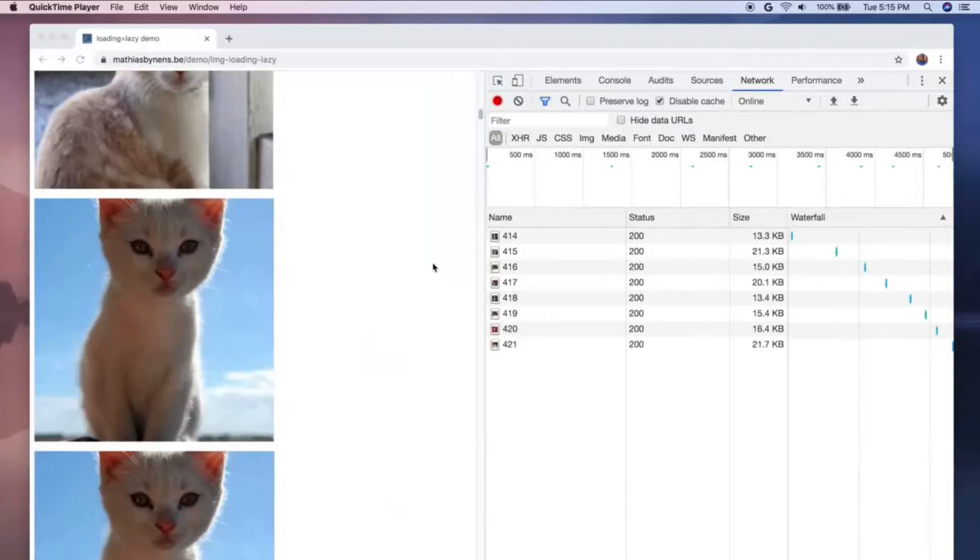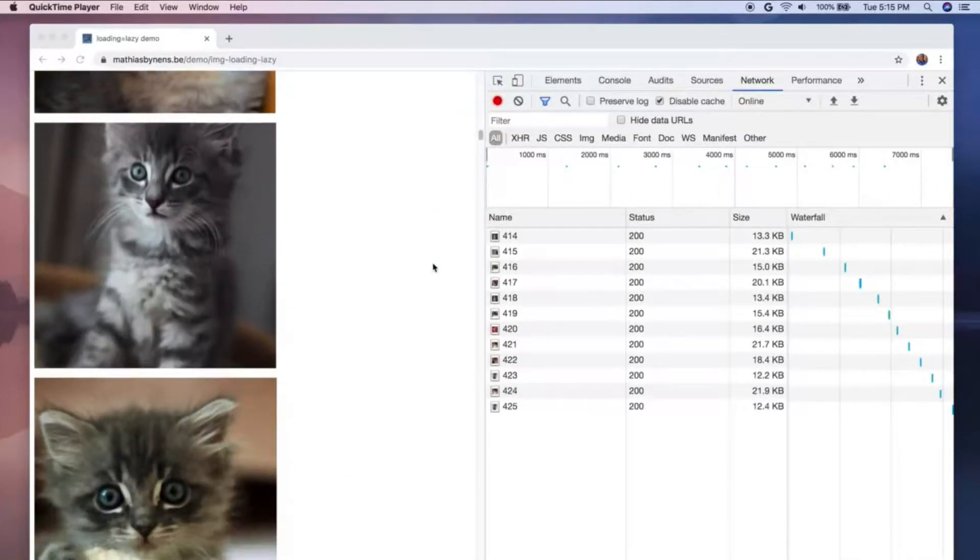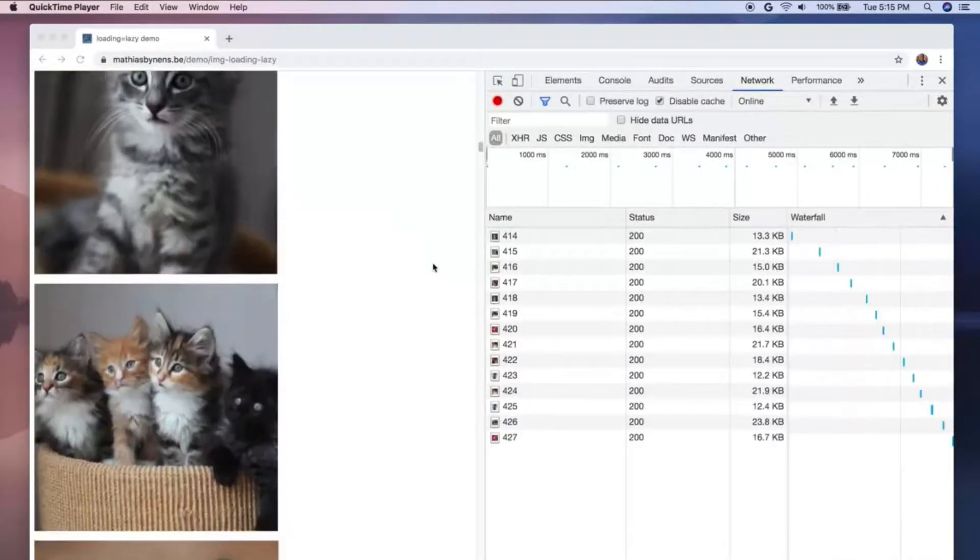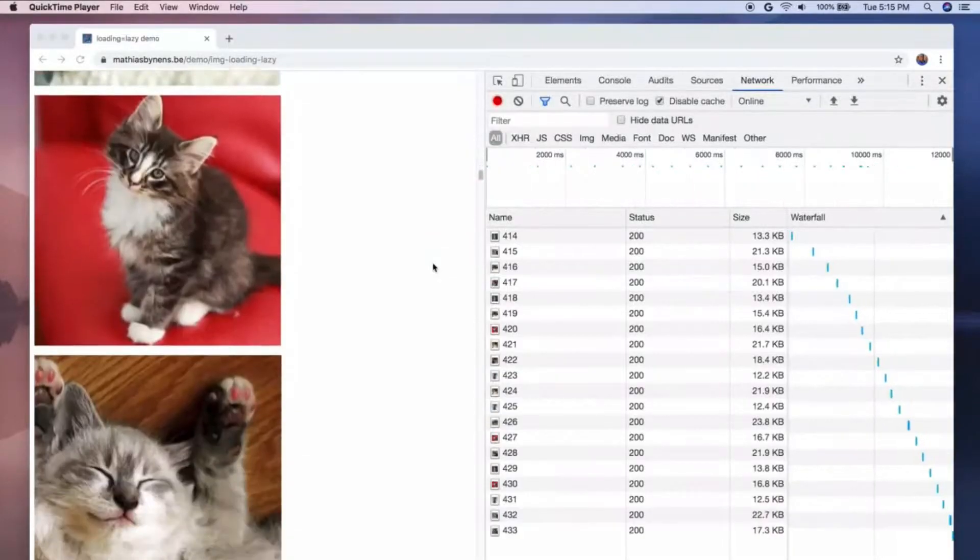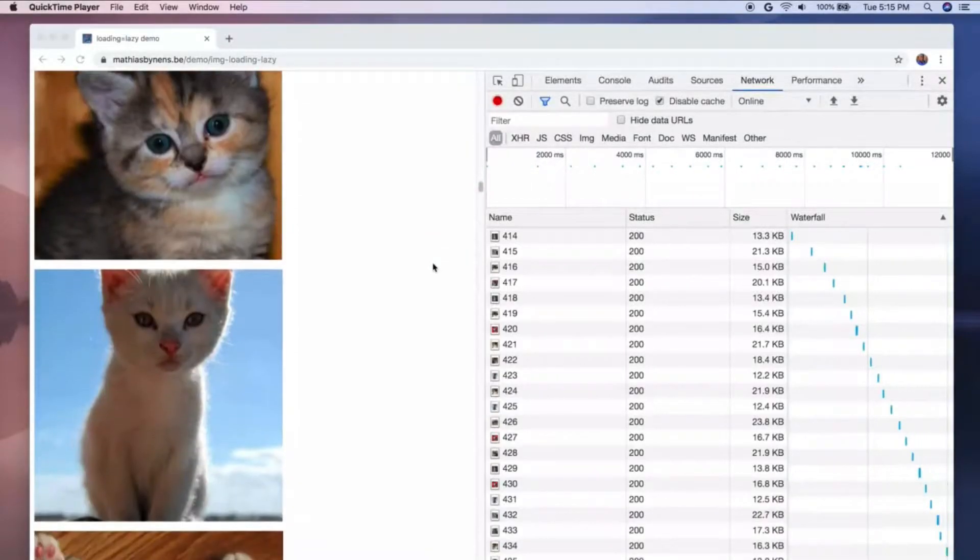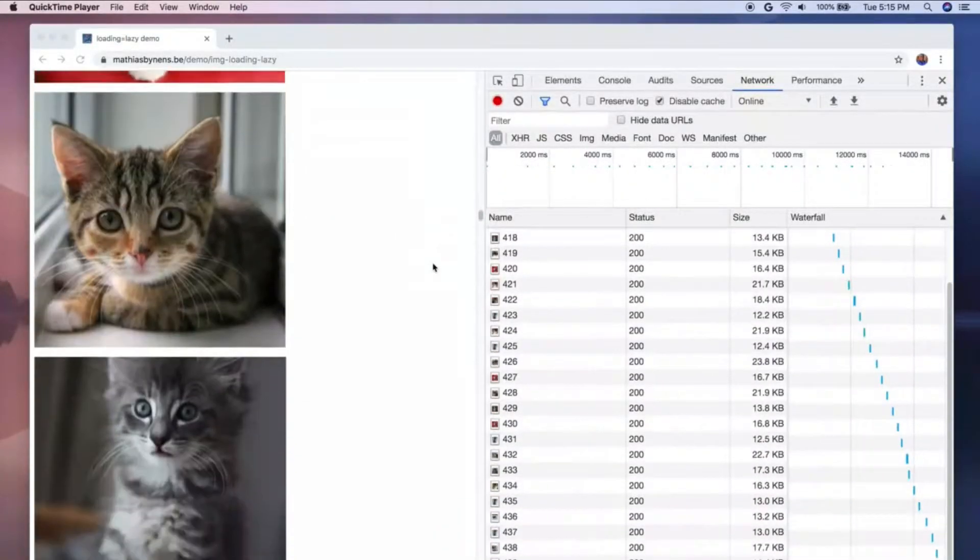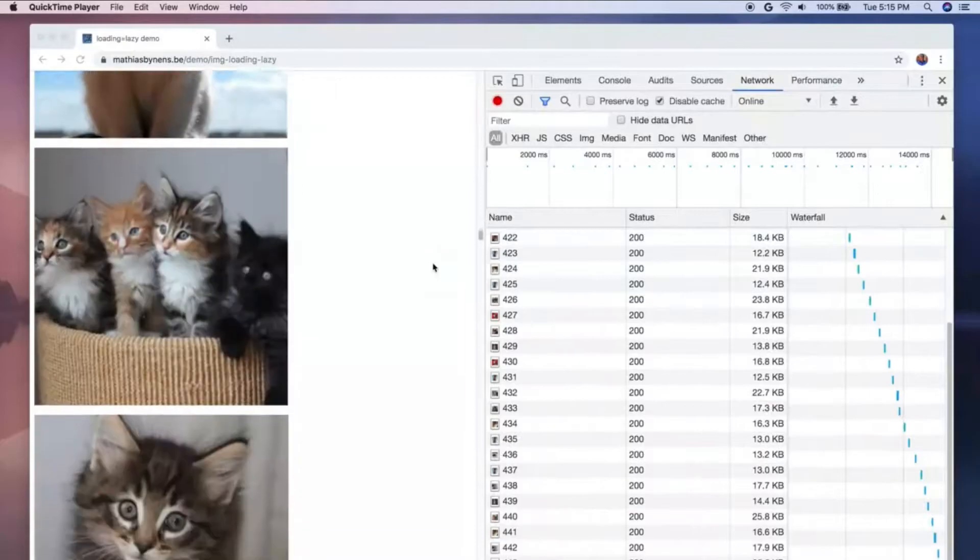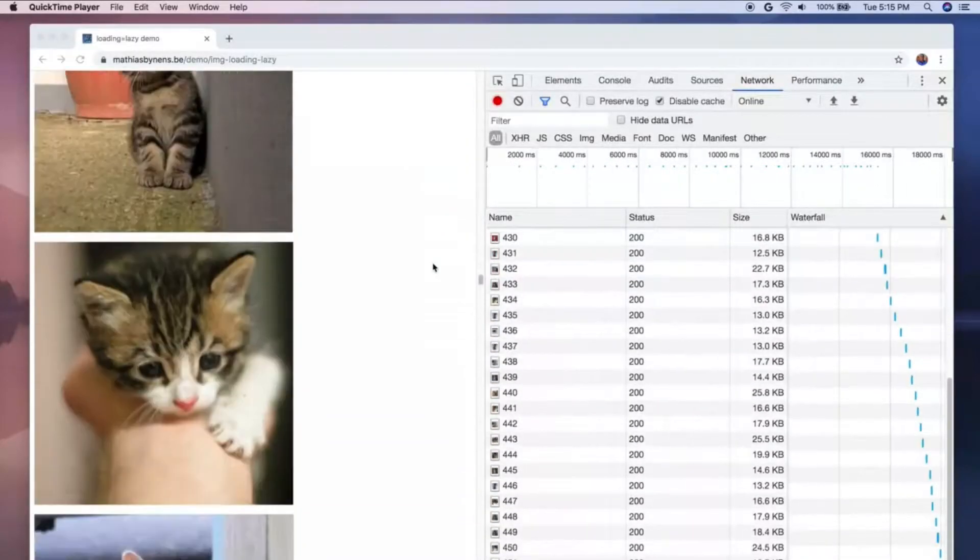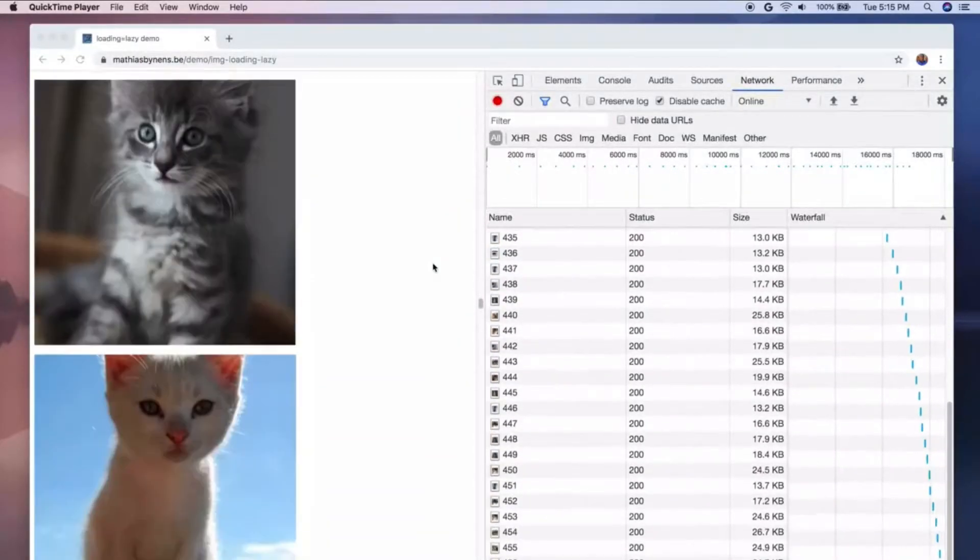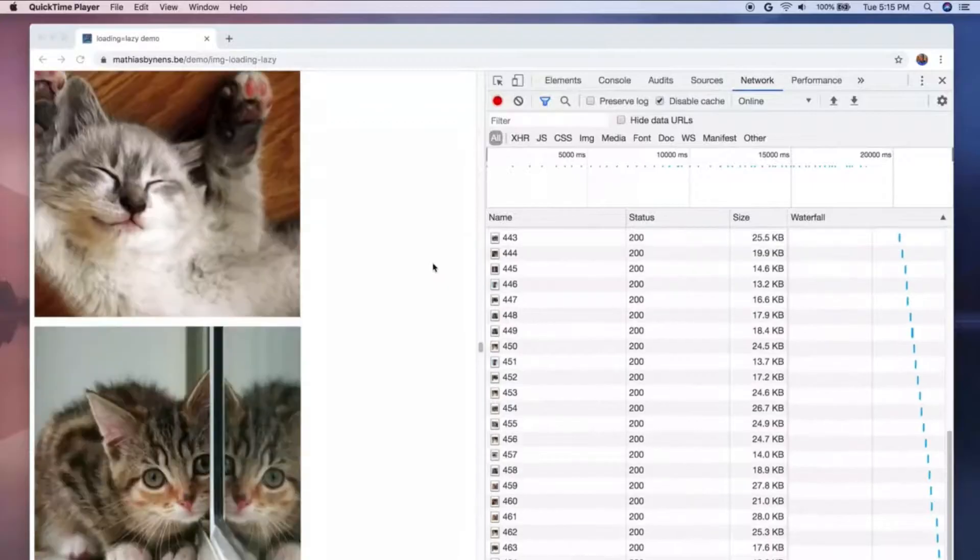For example, if a web page has multiple images at the bottom of the page and the user has to scroll down to see the images, then you can display placeholders and lazy load the full images only when the user arrives at that location.